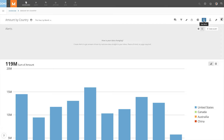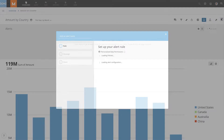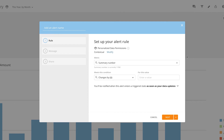Alert actions are part of the Domo business automation engine and allow Domo users to automatically kick off processes and other systems through webhook integrations any time an alert is triggered. Users can also have a triggered alert generate a new task in Domo projects and tasks so that they can remember to follow up on actions their data may be prompting them to take.